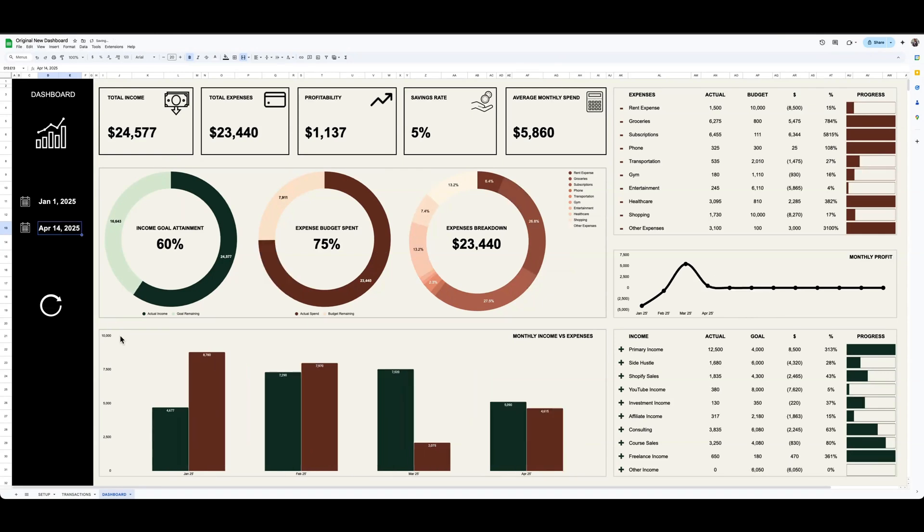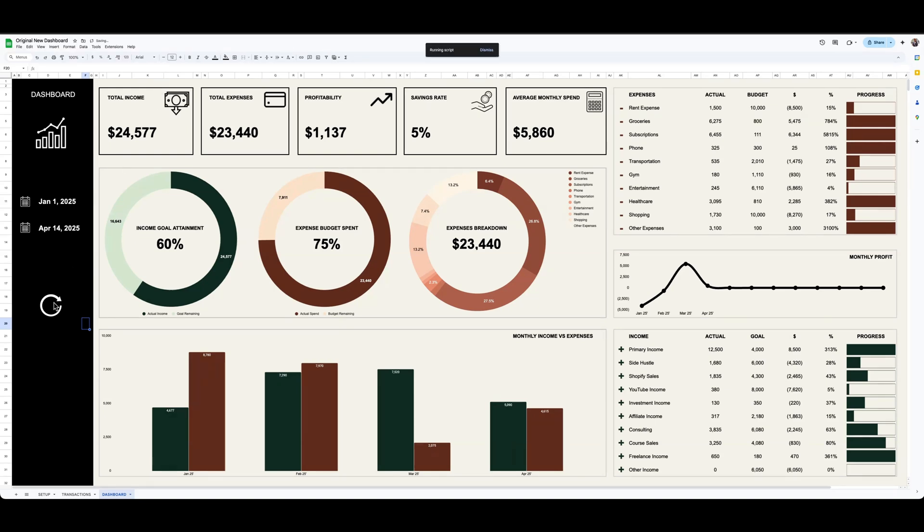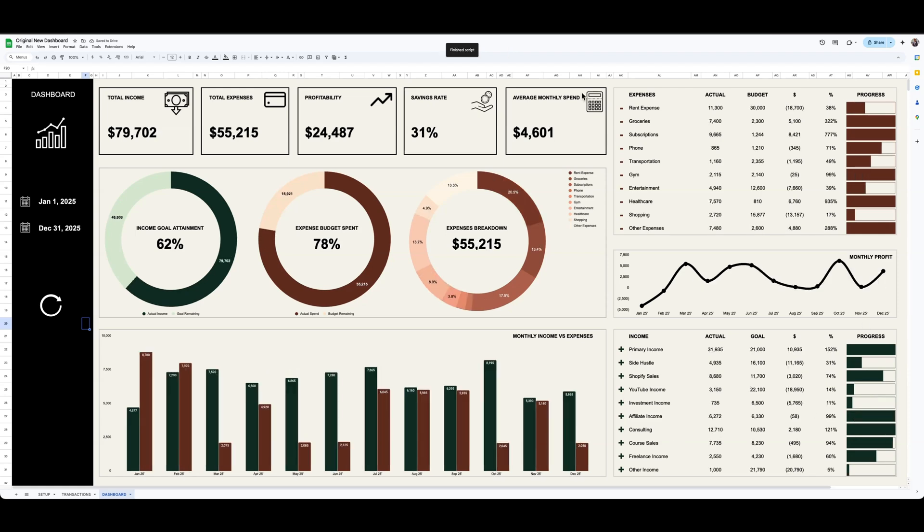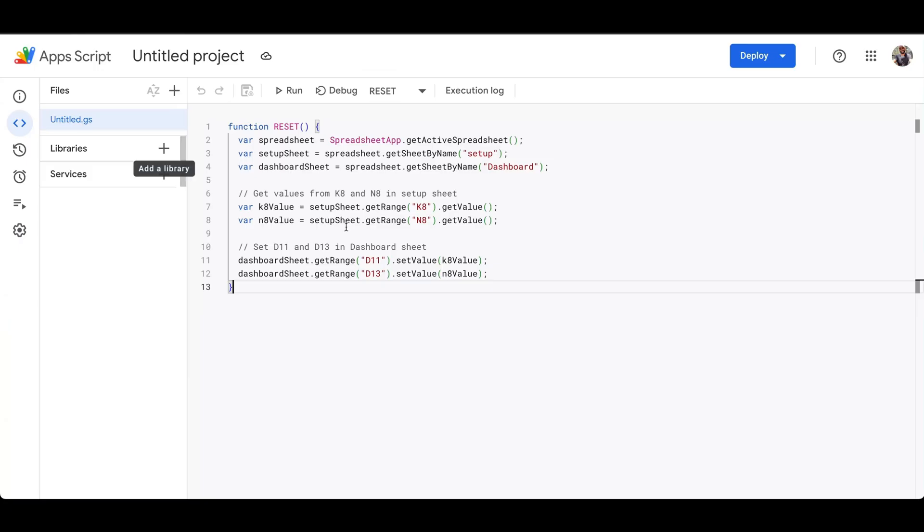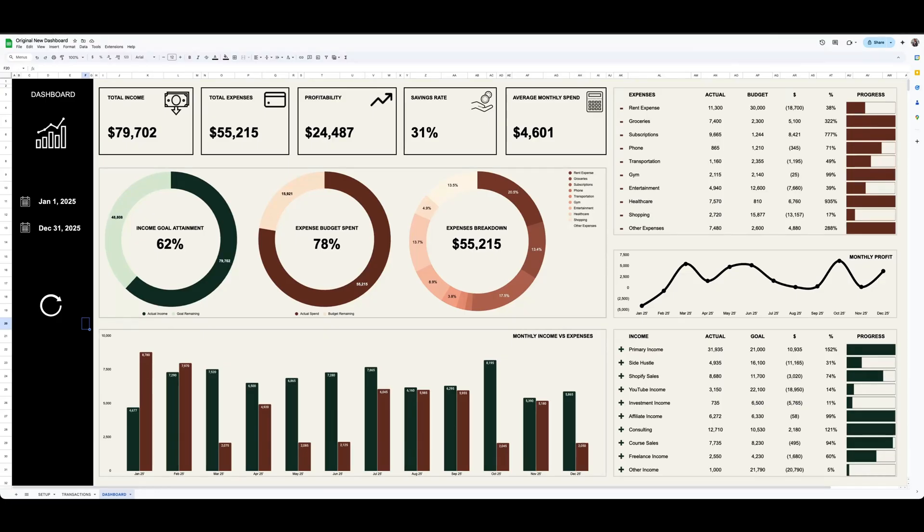And then the last thing I'll show before I go back to Lovable is I built in this little reset button as well. I got some inspiration from Lovable on that. So if you click on this reset button, it will reset all of the data back to the original calendar date. And I just built that out using Google Apps Script. You can use a tool like ChatGPT or Grok to help you build that script, and I cover that in some other videos.